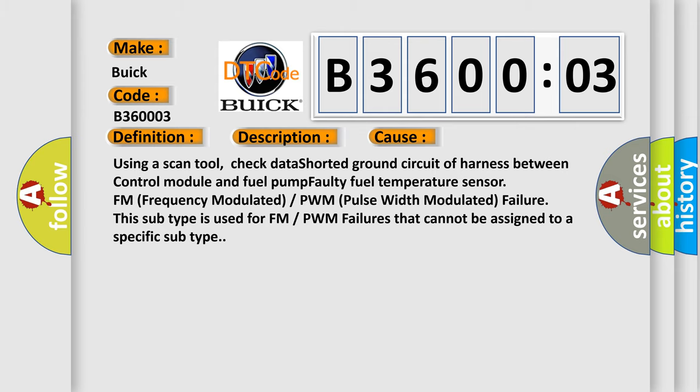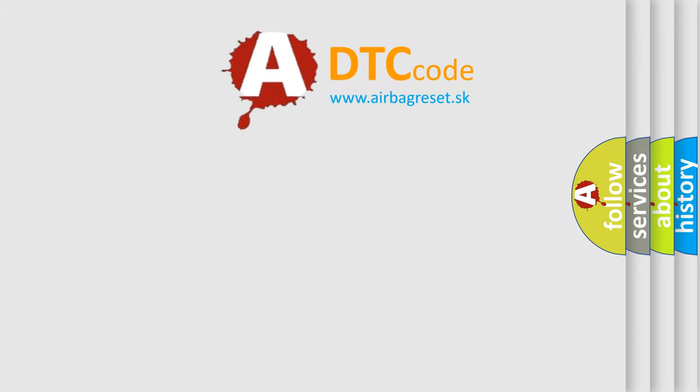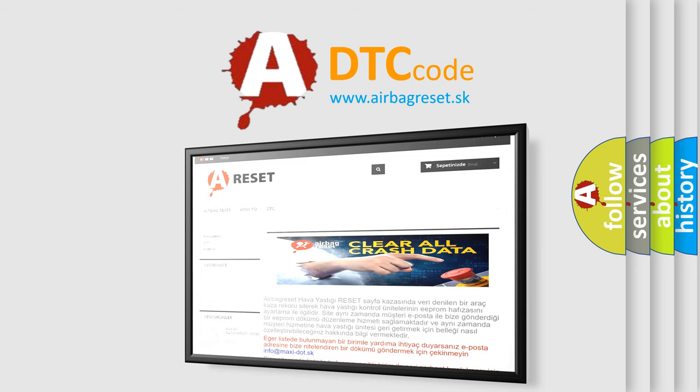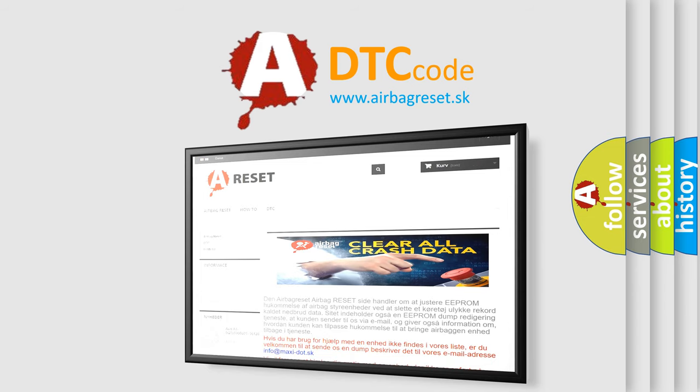The airbag reset website aims to provide information in 52 languages. Thank you for your attention and stay tuned for the next video.